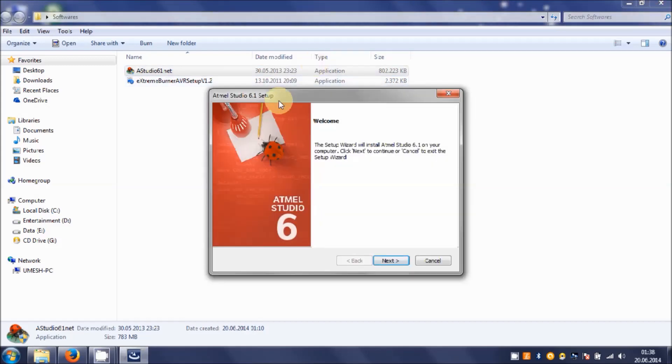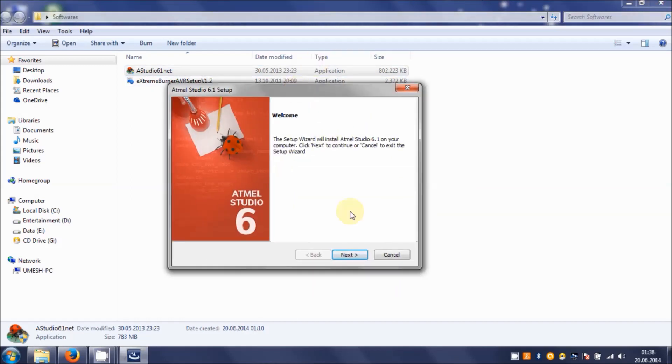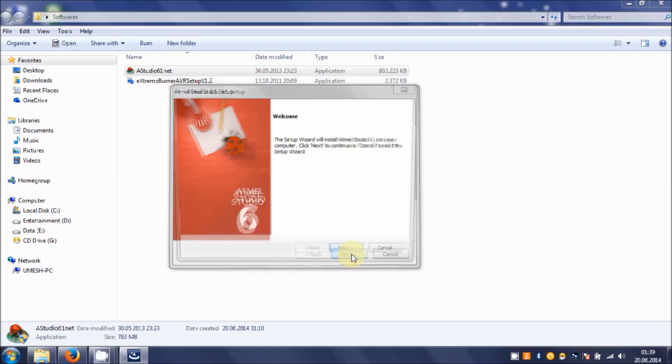Here you get your welcome window. The Setup Wizard will install Atmel Studio 6.1 on your computer, so hit on Next.